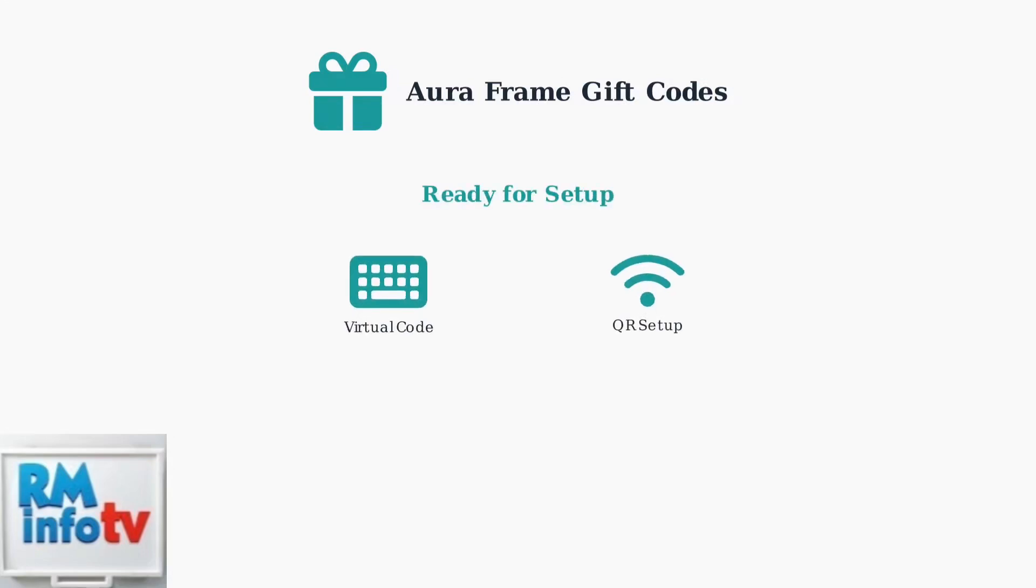For either type of gift setup to work properly, it's essential that the giver completes the entire gift preparation process. This ensures that your photos and messages are properly linked to the gift code or QR setup.